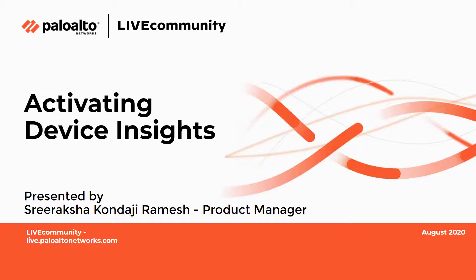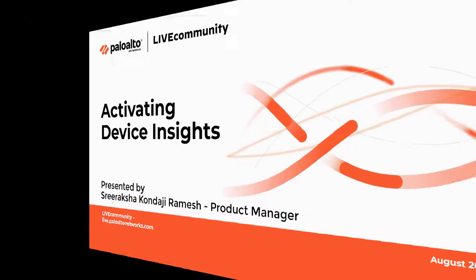This is Joe Delio from the Live Community bringing you the second video in the Device Insights video series about activating Device Insights. Sri Raksha Kundaji Ramesh will talk about how to activate Device Insights now.